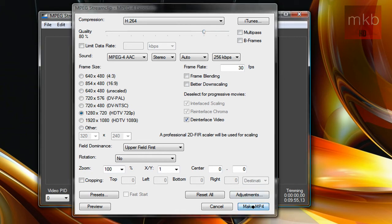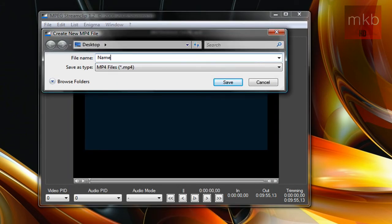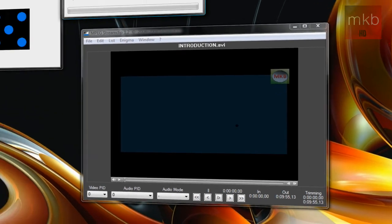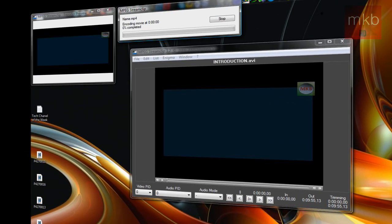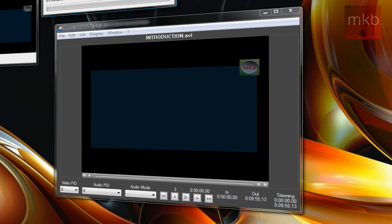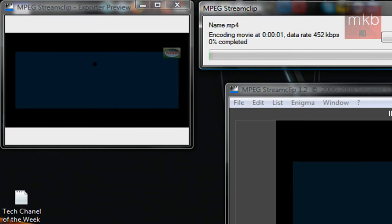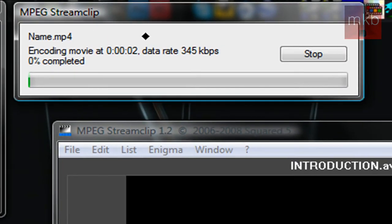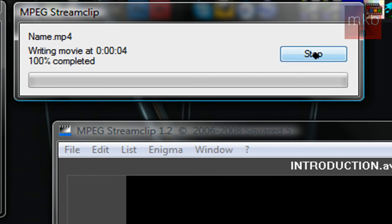And what we're going to do is hit Make MP4 and go ahead and name it. I'm just going to name it Name. And this is what it looks like when it starts to encode your video in 720p. So you'll see right here, this is the original window. Up in the left-hand side, you'll have the Exporter Preview. And we can see it's nice and widescreen. It'll fill up the whole YouTube screen in 720p. And up here, it'll show us the encoding process, how far we are in our movie, the bit rate, exactly how far we are. So it's 1% done. Obviously, I'm not going to finish this for the video, but you get the point. So I'm going to hit Stop.